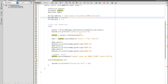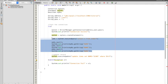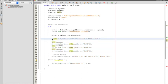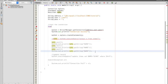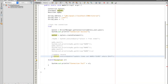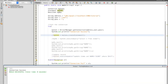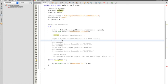Once everything is set, you can start testing the connection. You initiate the value of the connection object, then try and test your code to see if it's connected. Once you set the connection, you should see 'connection success'.